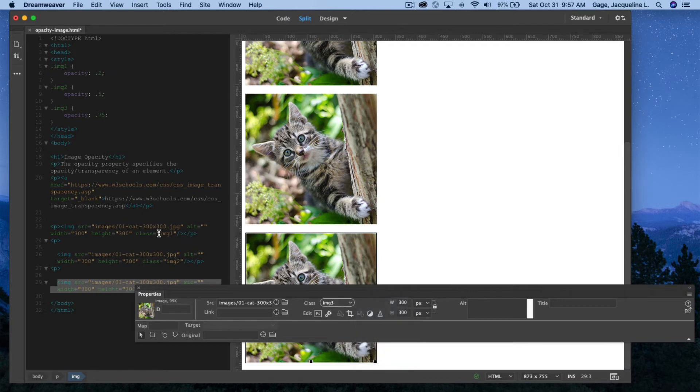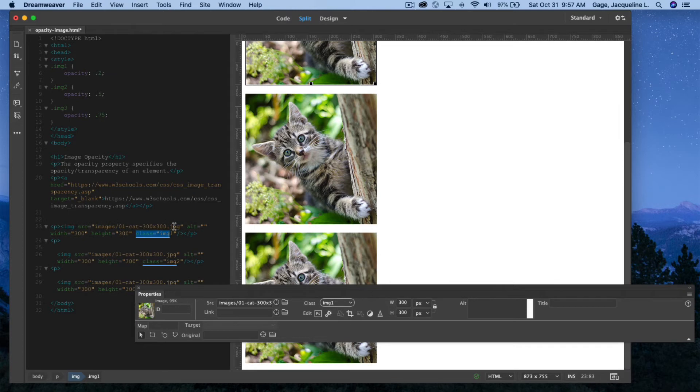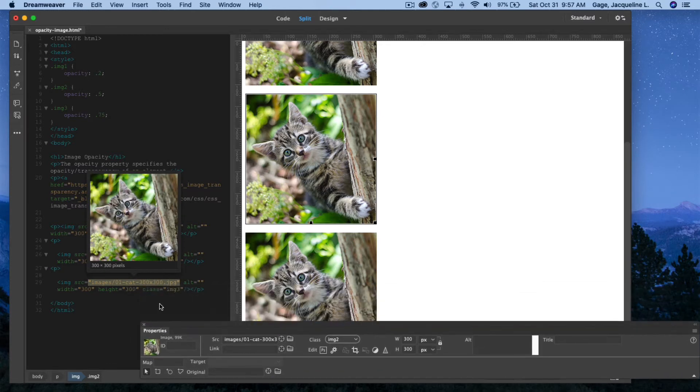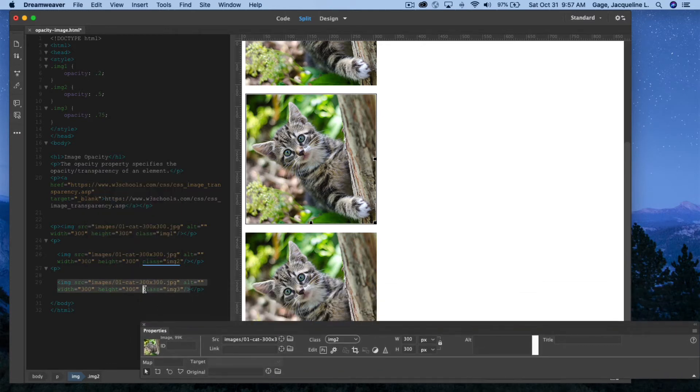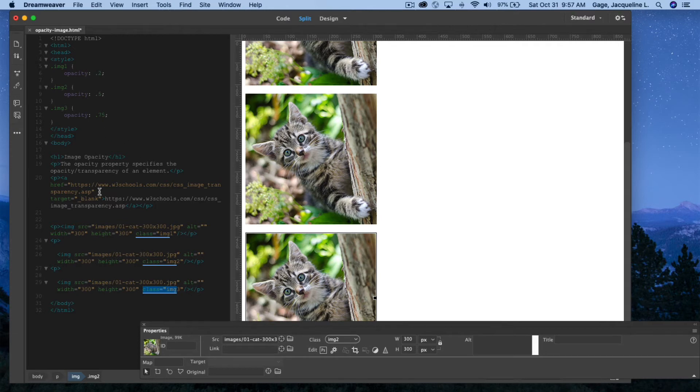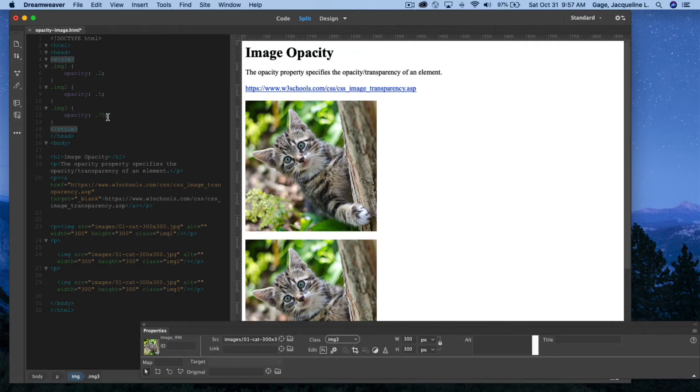Now, if I look in here, you can see where the class was added to this first image. You can see where the class was added to the second one, and the class was added here. So these are triggering the styles that I created up here in my style tag.